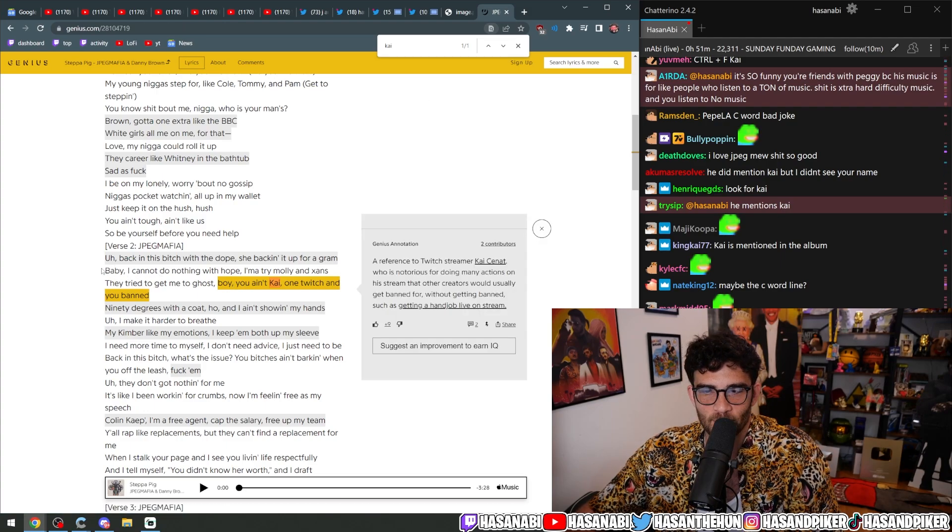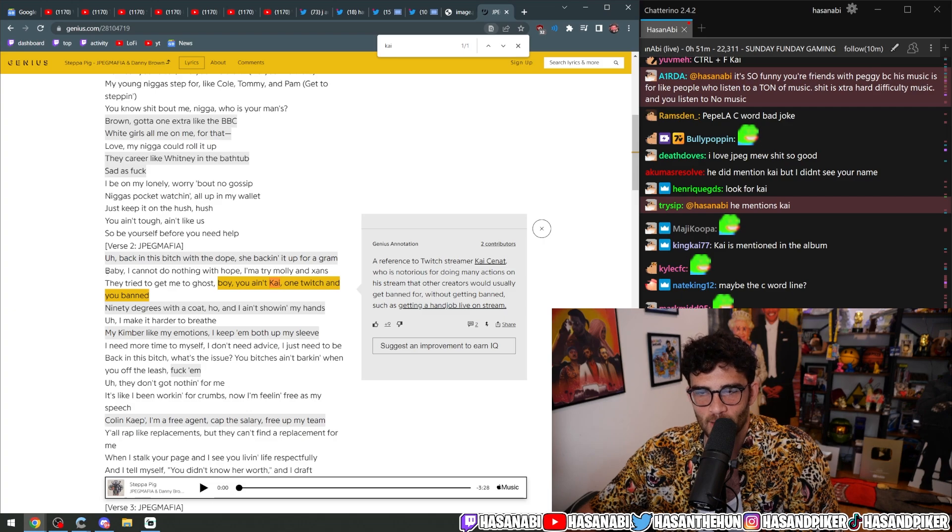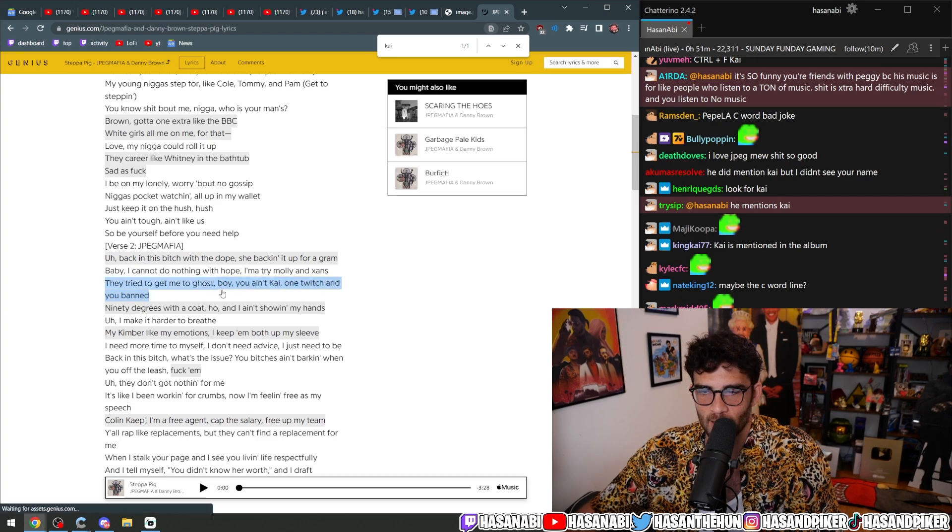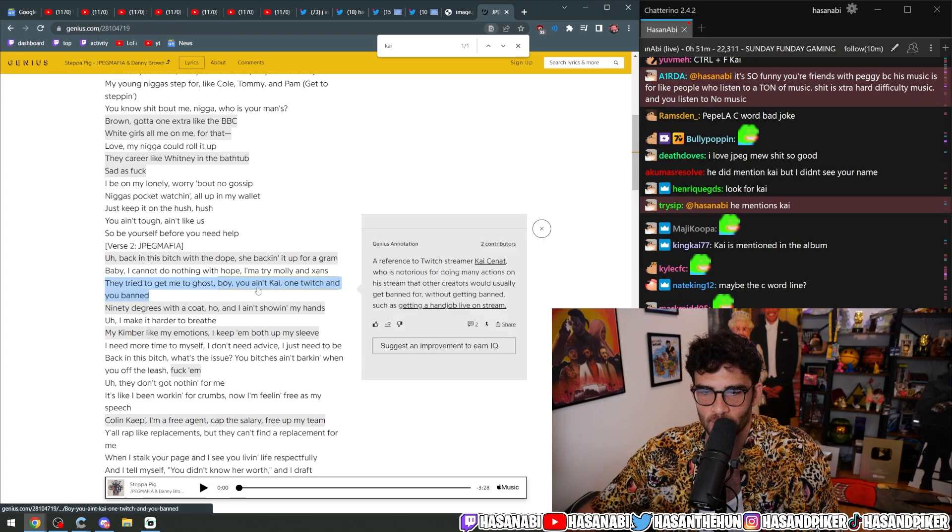Baby, I cannot do with hope. I'm going to try Molly and Zanz. They try to get me to ghost. Boy, you ain't Kai. One Twitch and you banned.